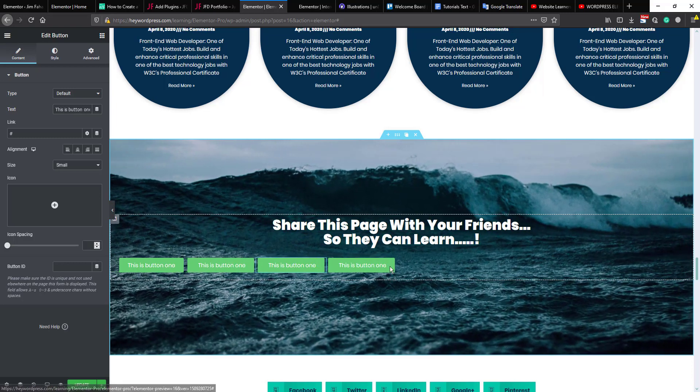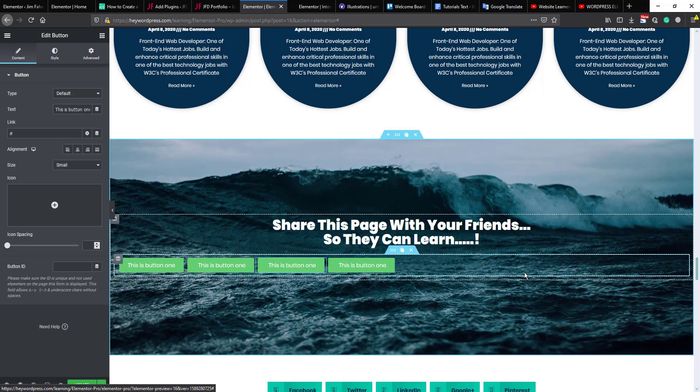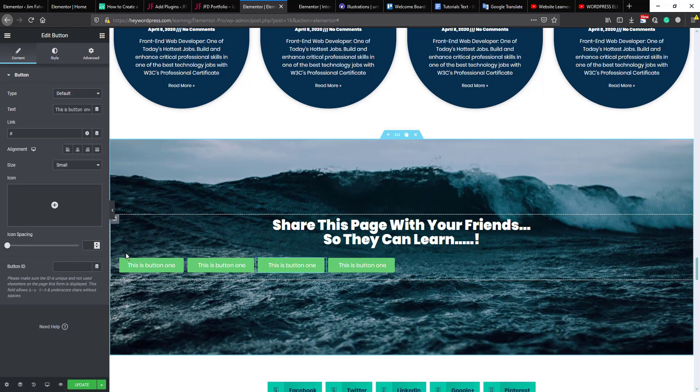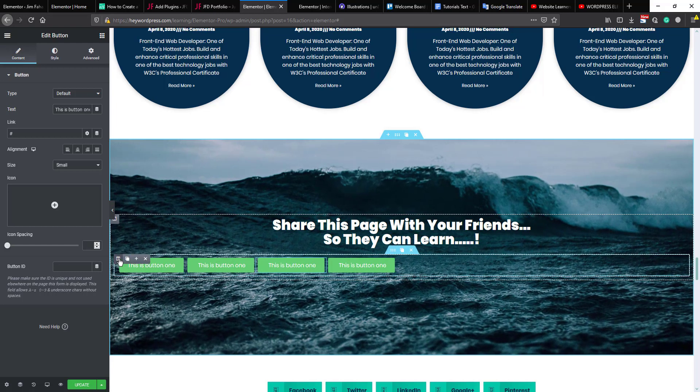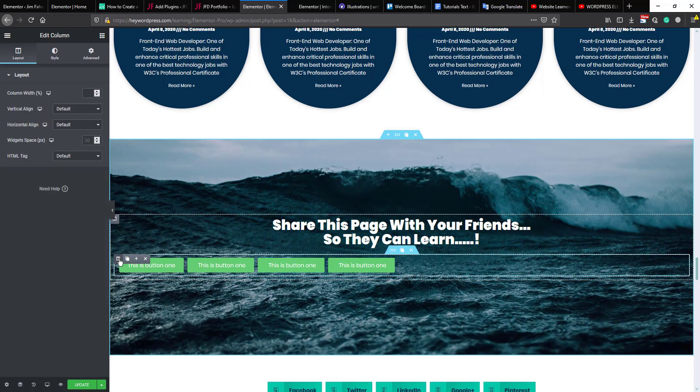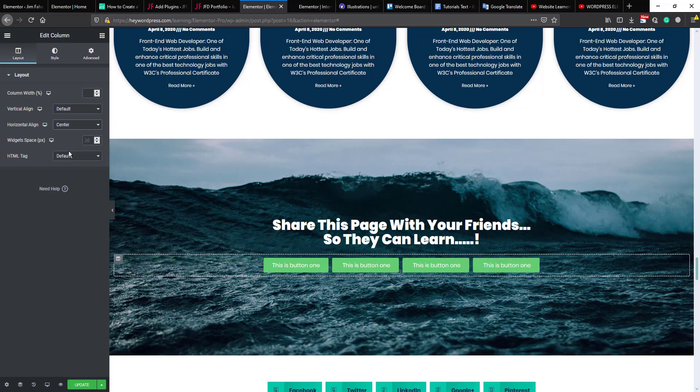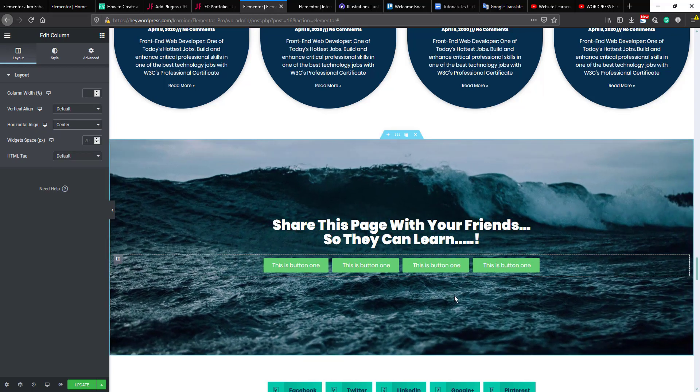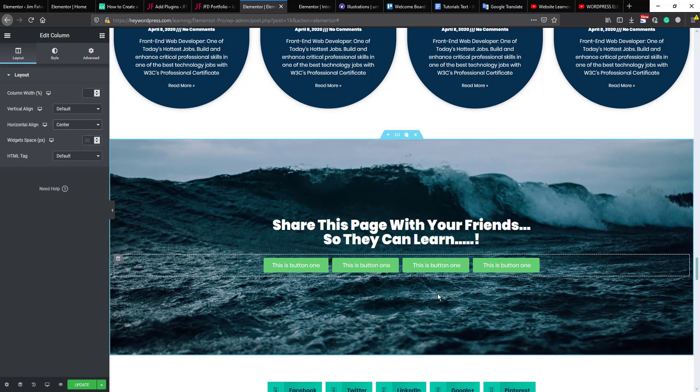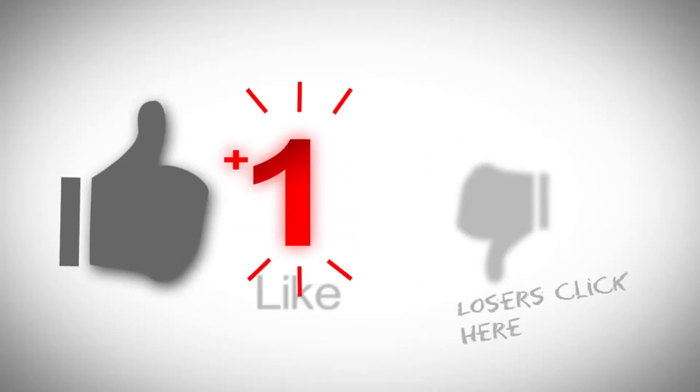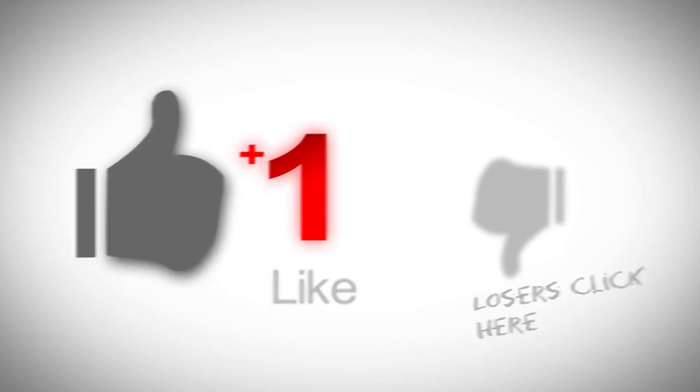Okay, how could we take those on center? Simply click the column icon. Here is horizontal align, set it to center. Okay, please don't hesitate to like and share this video and subscribe this channel for more tips and tricks.